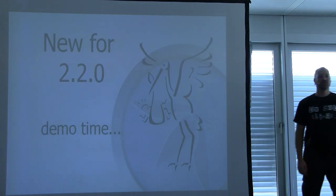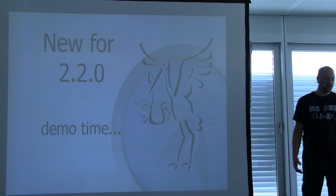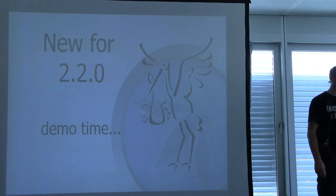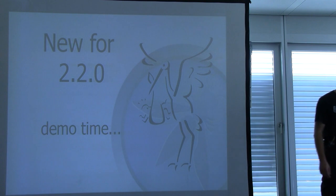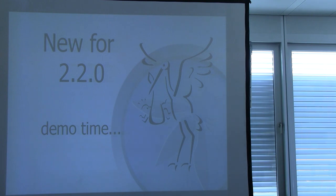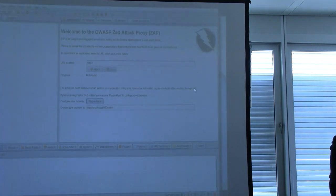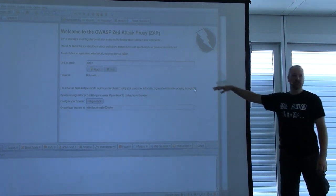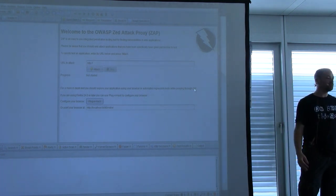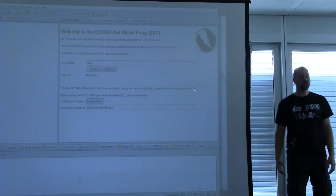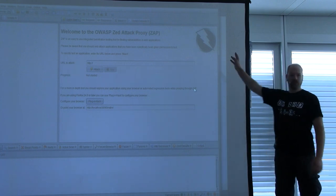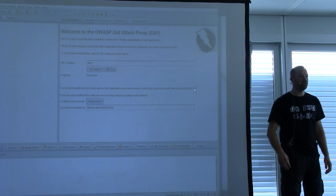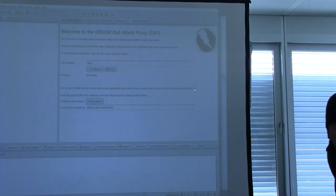That was a quick run-through of the Google Summer of Code projects. Now is the scary demo time — we'll see if this all works. This is ZAP. You probably can't read much of the text on the screen but it looks very similar to what those of you who've used it have seen before. Ignore the black icon — it's just because I'm running a dev build.